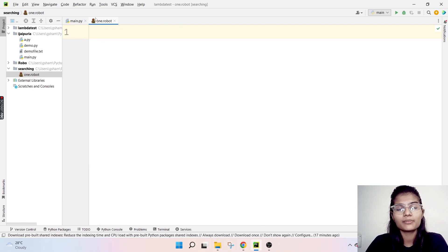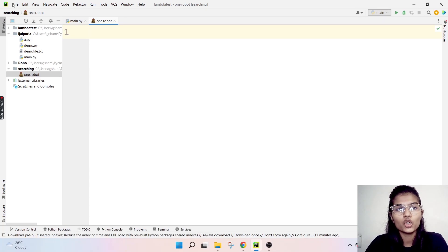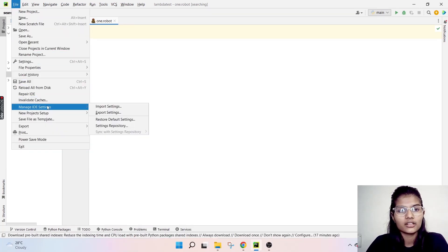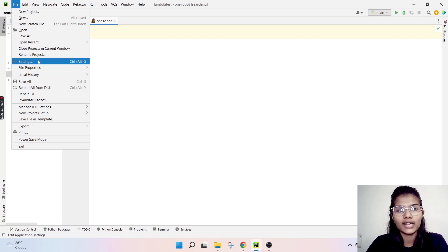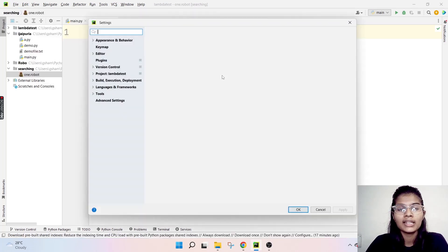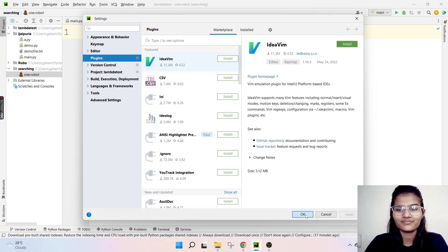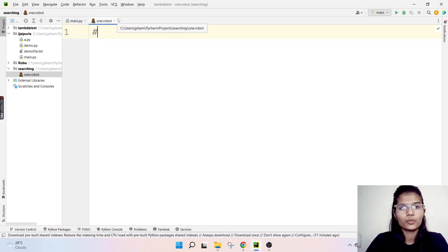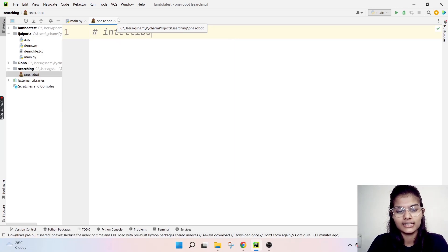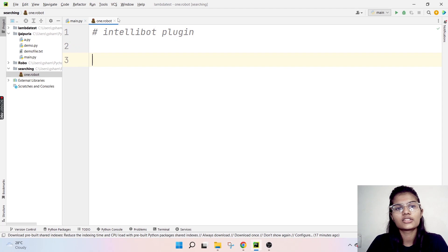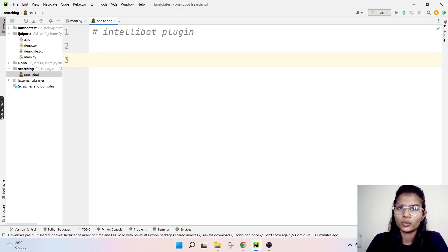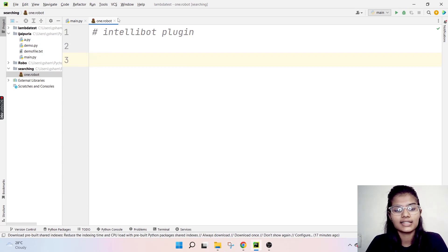If this particular symbol is not appearing on your screen, you have to go to Settings, click on File, click on the Settings option and install a plugin which is your IntelliBot plugin. So I would just write here as well — IntelliBot plugin. If you install the IntelliBot plugin onto your PyCharm, it will work fine. Now I'll show you how we can make the Settings section.